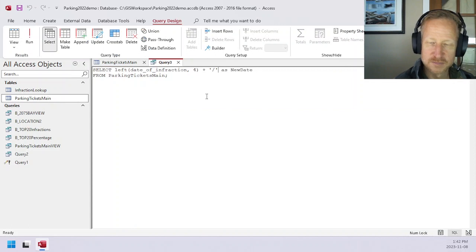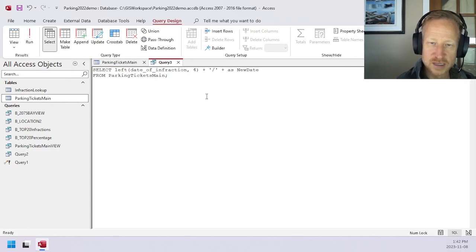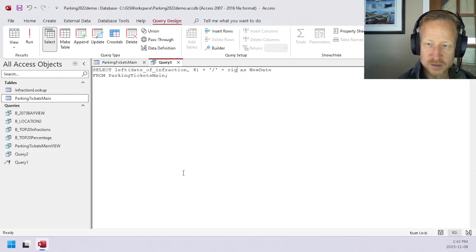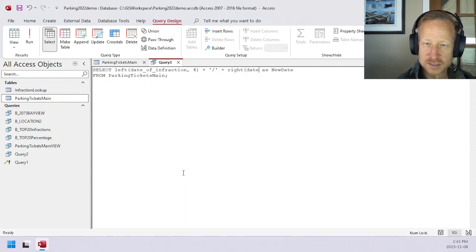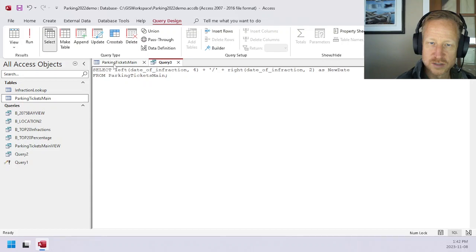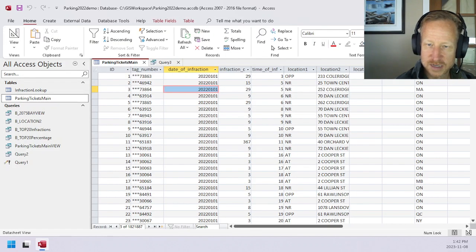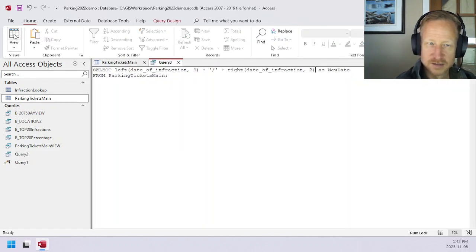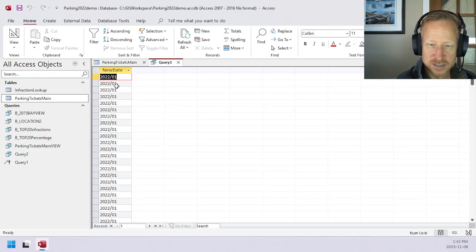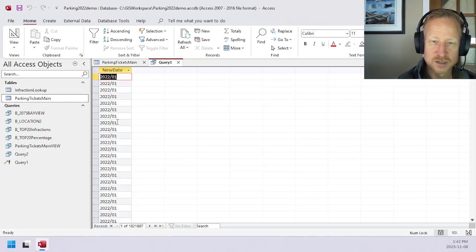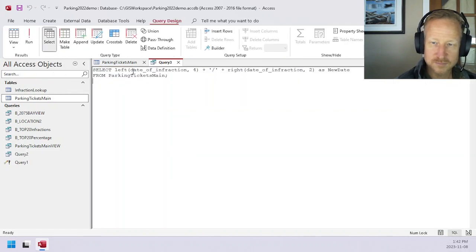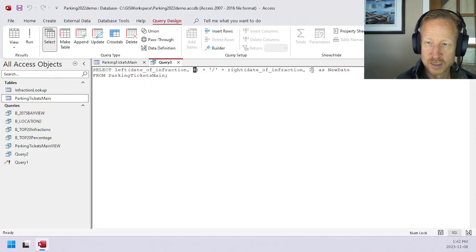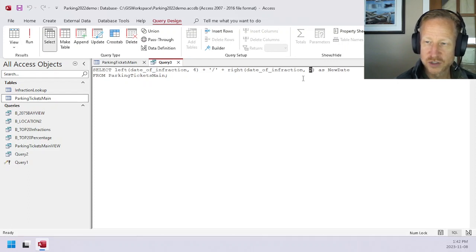What we want to do now is do the opposite. We can get the right side of date of infraction. That can be two characters because the two left hand side is the day. Now technically, this isn't totally right. This is year and day. So we need to get the month in there. We know the left command allows you to grab the left, the right command gets the right two. We need to figure out a way to get the middle stuff.